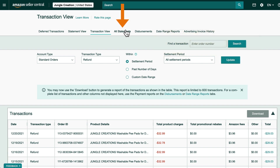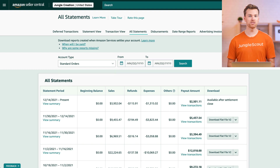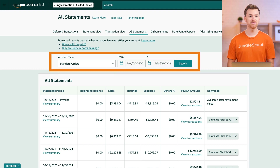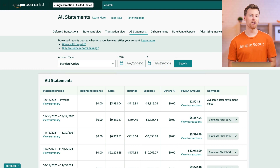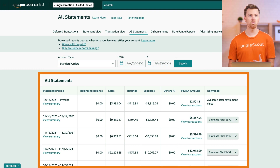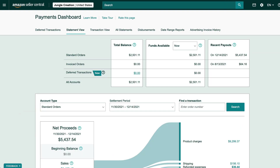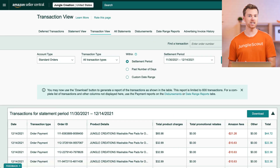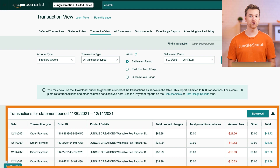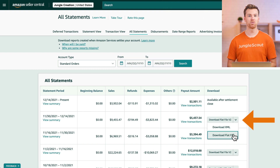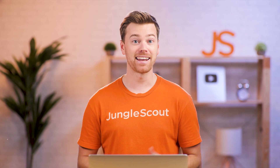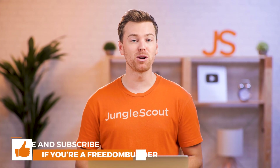The next section is the all statements view. On this page you can download all of your payment reports for each settlement period — just select the account type and the time period you wish to review. Below you'll see a breakdown of your payouts, which is very similar to what you'll find in the statement view. Clicking this link will navigate you to the statement view page for that selected time period. You can also use this link to navigate to the transaction view page and see a list of all your transactions for that settlement period. Alternatively, you can even download your settlement report when it becomes available.